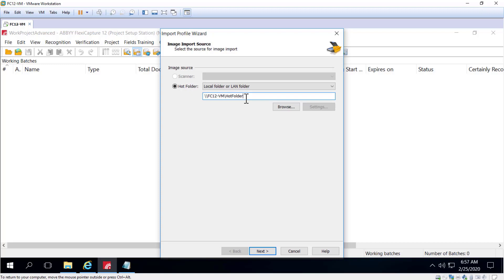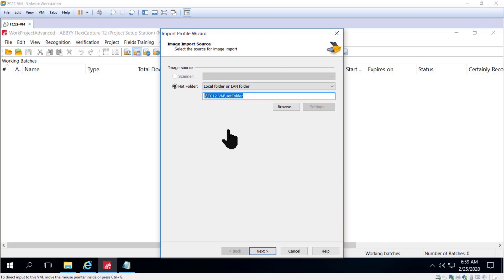That login ID has to have read-write access to the folder in order for a hot folder to work. So for FlexiCapture Distributed, don't forget to provide the UNC path instead of a local path such as C colon slash my hot folder.